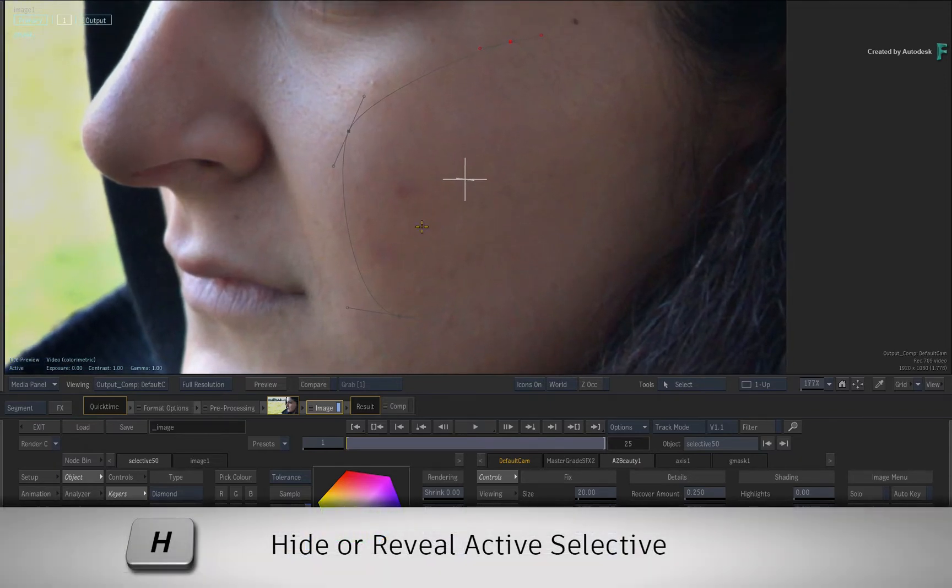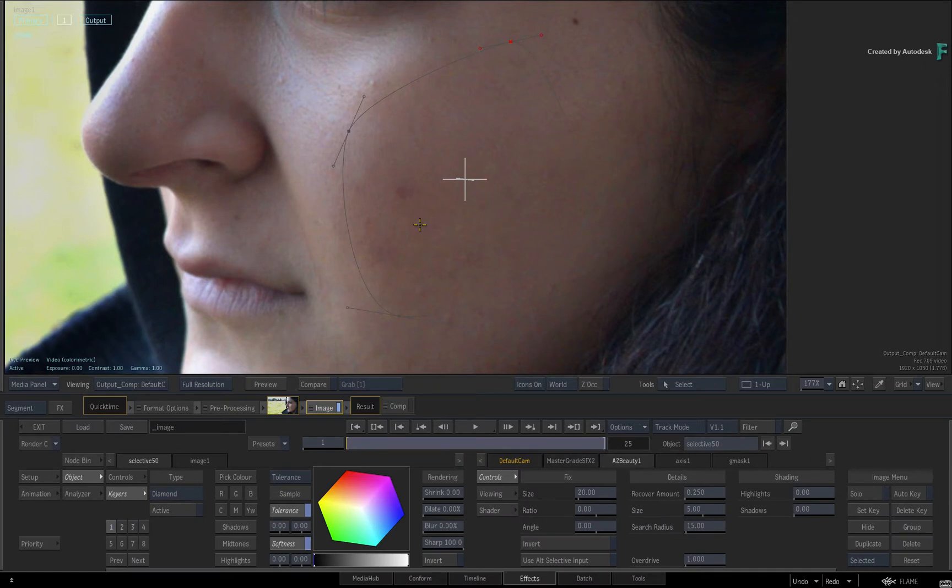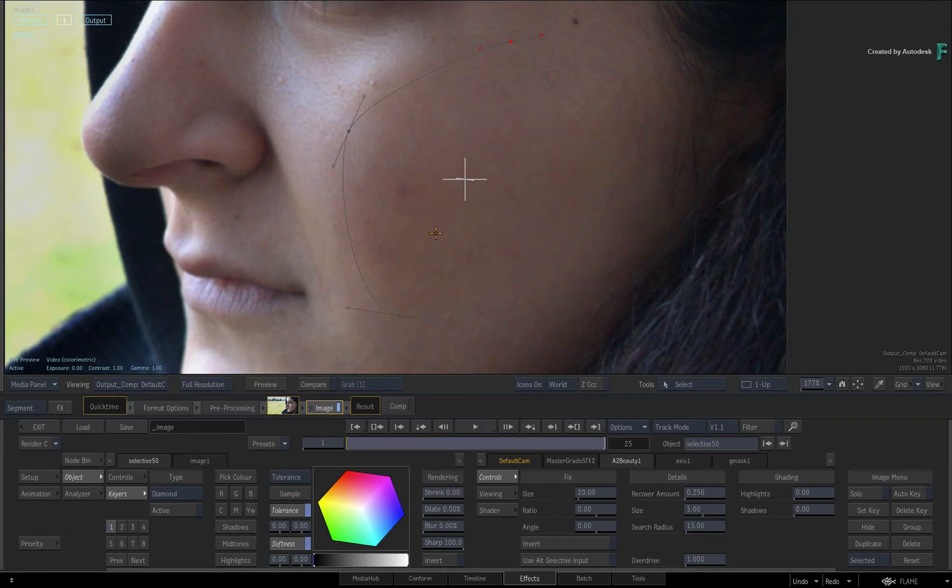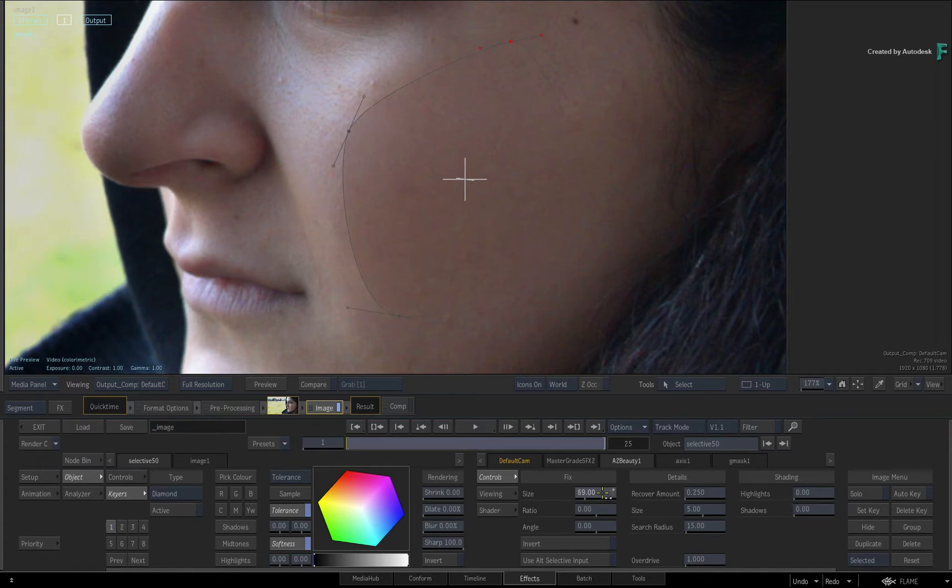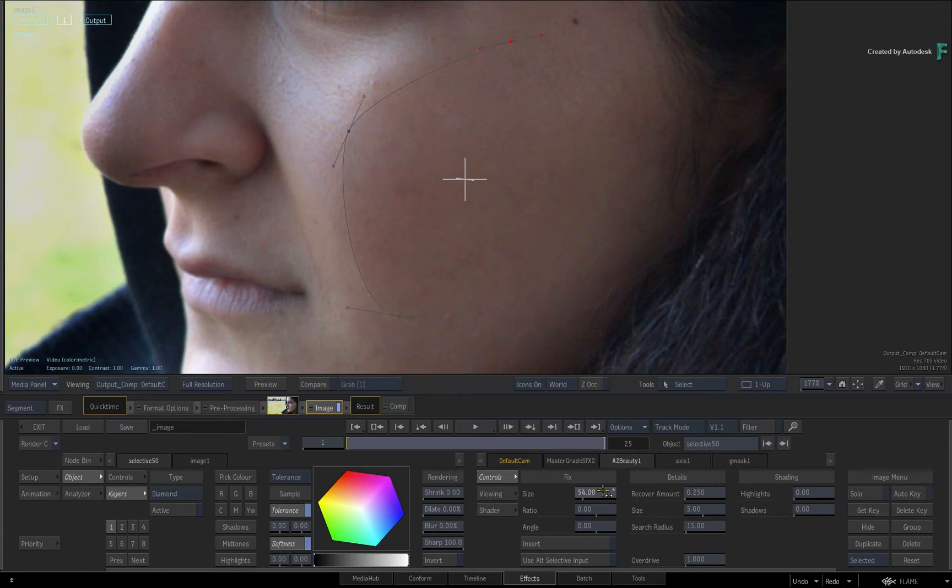Now if you toggle the Selective ON and OFF with H, you can see a faint change inside the mask. So the marks are starting to go, but its effect needs to be increased. The first slider you adjust is the size slider under the Fix heading. This allows you to clean up the image, but very importantly, the characteristics such as colour and grain are being preserved by the algorithm.